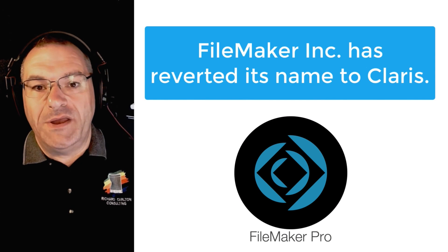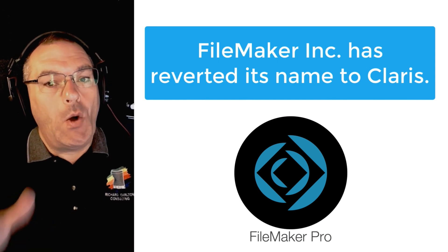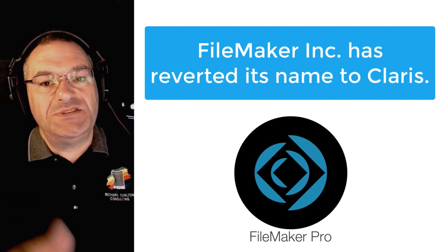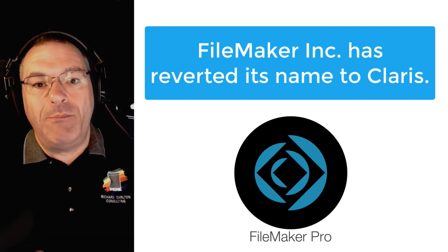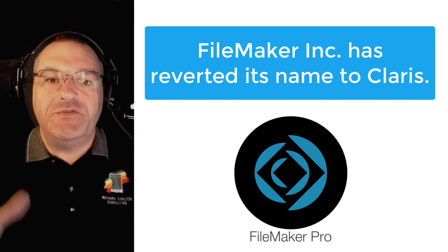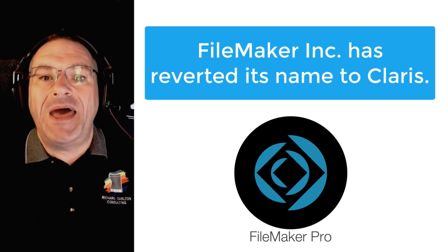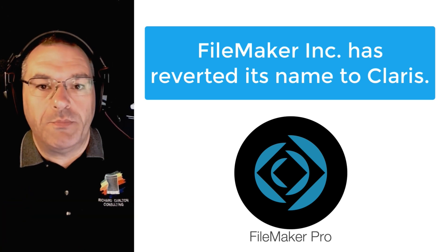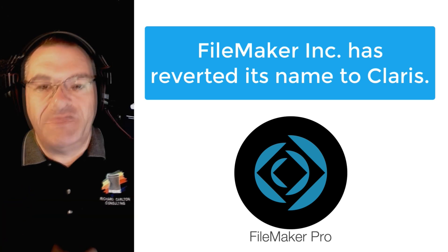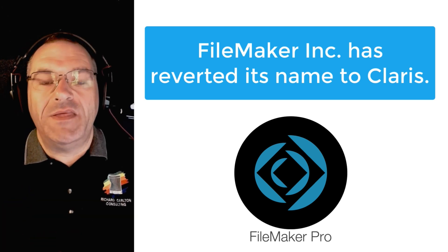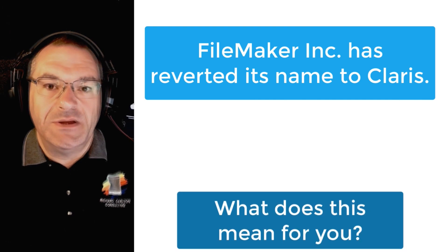Well, over the last 12 months, FileMaker Incorporated, which is a wholly owned subsidiary of Apple, has reverted its name back to Claris Corporation. In fact, they now go by the name of Claris International.